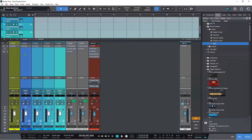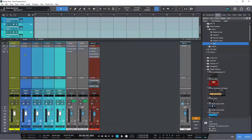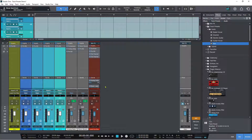The de-esser, which is another new plugin, and also the vocoder will be covered in a separate standalone video, so don't worry about those.